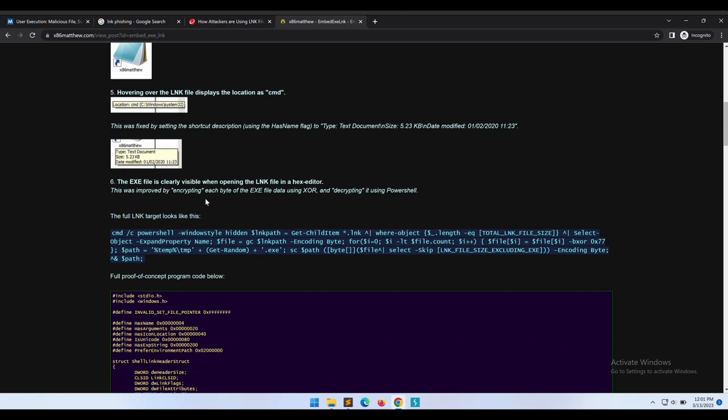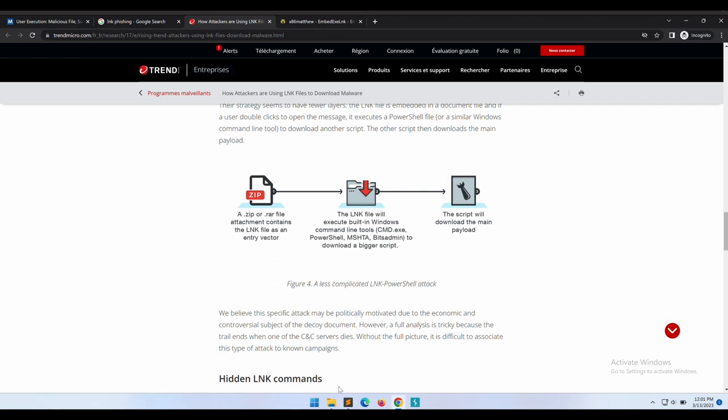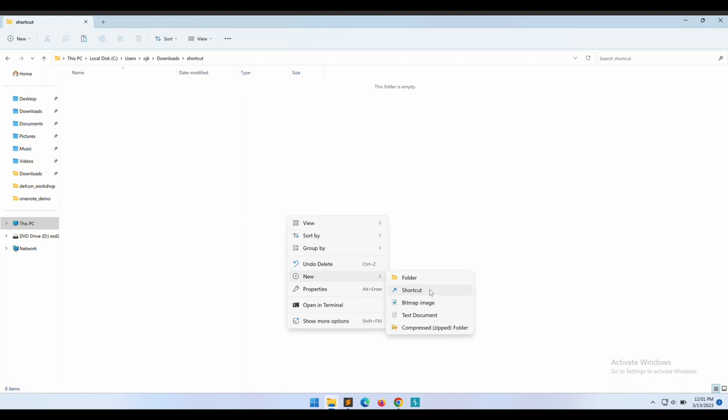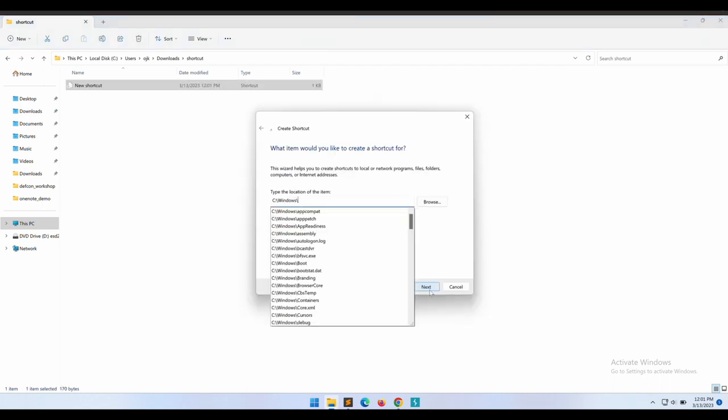In terms of opsec-wise it is certainly not perfect, but nonetheless it is a very interesting and cool research. I mean, he embedded the entire payload into the shortcut file itself. We will walk through how we can use and utilize his tool in this video later on as well.